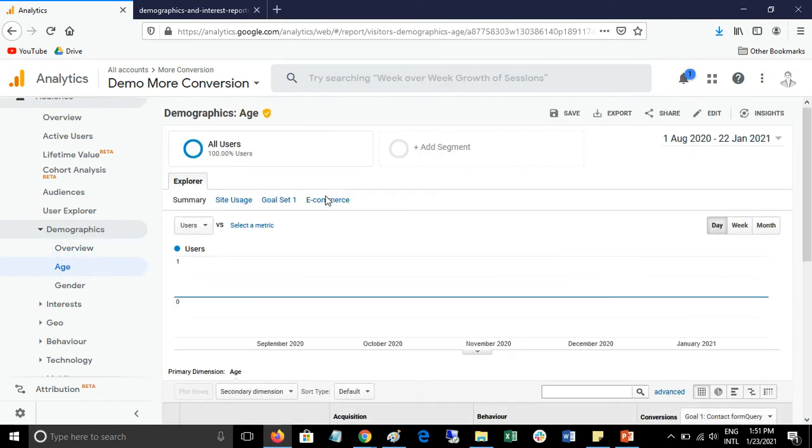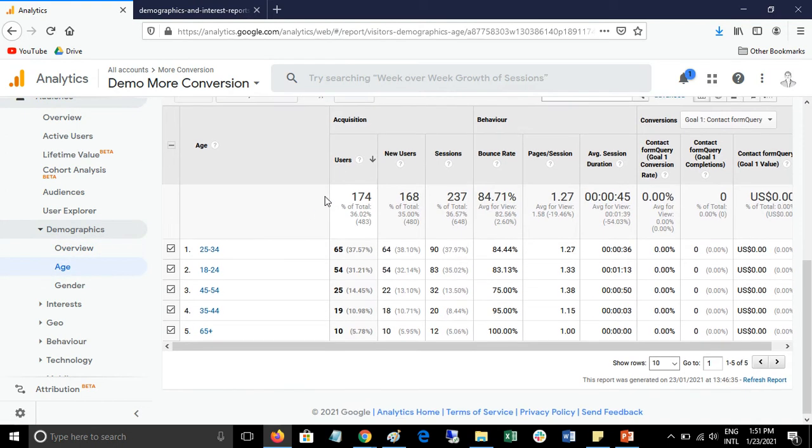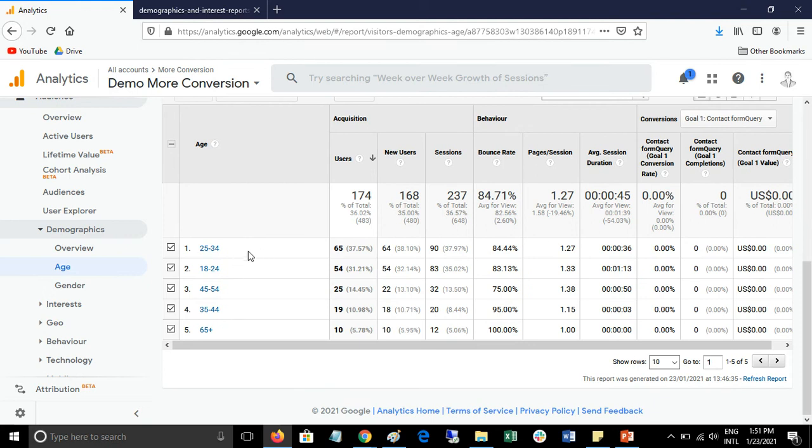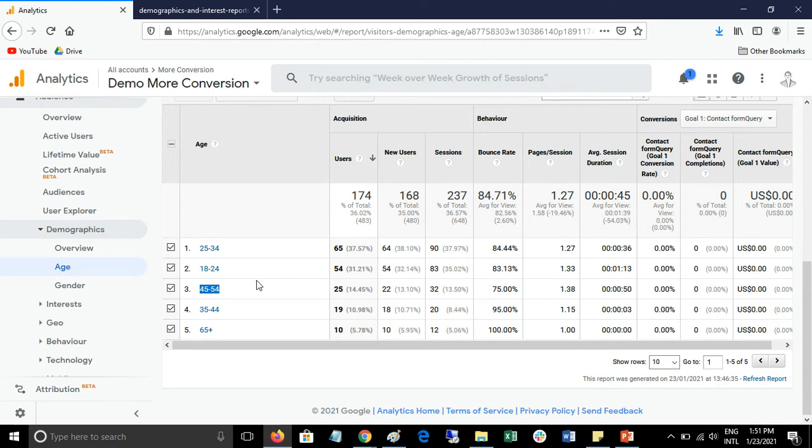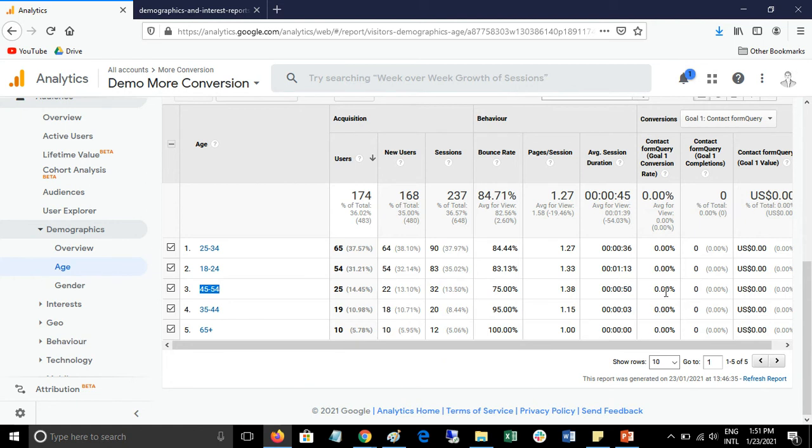Here you can see age data and age groups. There are five age groups, and here you can see traffic and conversions. You can find out the best performing age group and use this age group in your paid campaigns - Facebook paid campaigns and AdWords paid campaigns. Suppose this age group is performing best and giving good revenue and conversion rate.